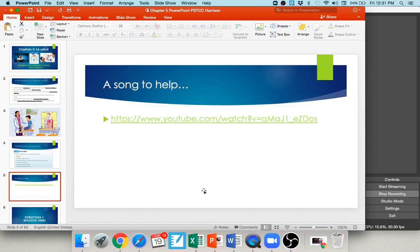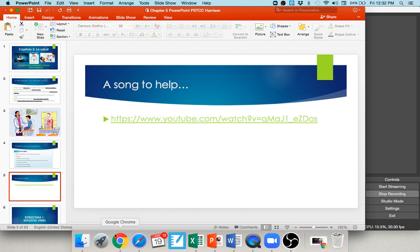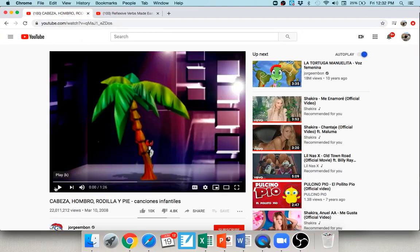Memorizing vocabulary can be hard, but in MindTap you have flashcards to study — I highly recommend using them. I also have a short fun video for you here. Be glad you're not in person, because I'd make you sing the song and do the dance! In an online class, I'll just make you listen, but I encourage you to sing along — it will help you remember these words. Let's watch a short YouTube clip.